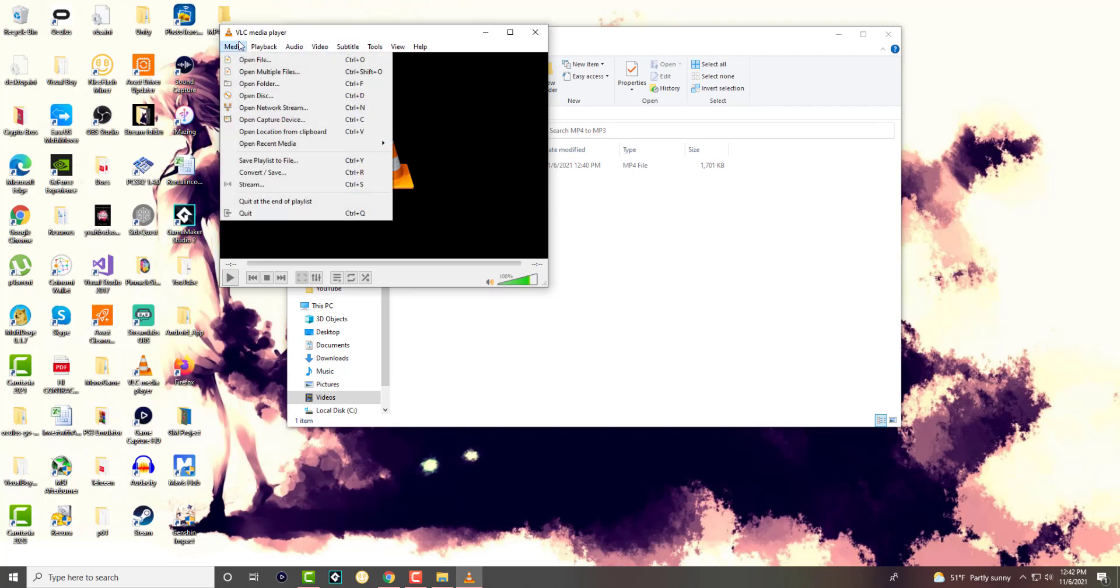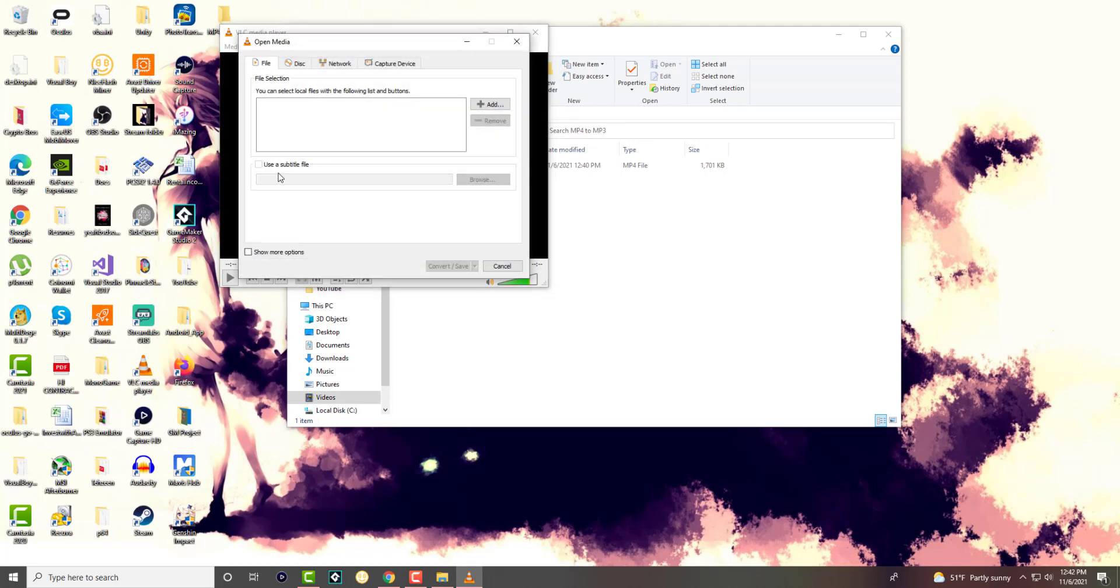But once you're in here you want to click into Media and then you want to click into this thing called convert slash save.